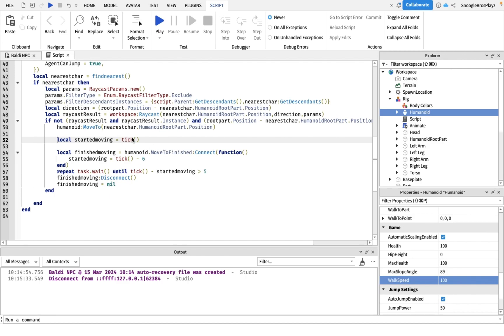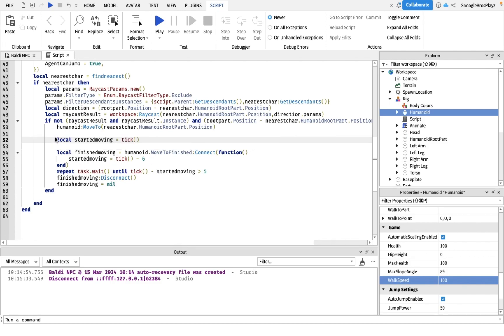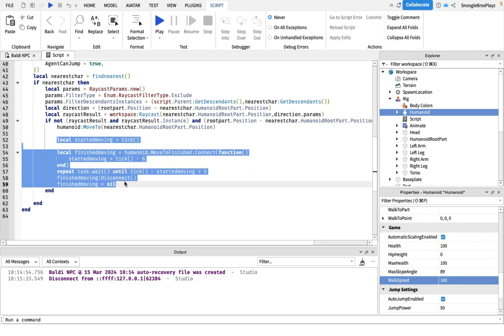This basically gets like the current time. This basically checks. This makes the loop go on if Baldi reaches destination point or it's been five seconds he hasn't moved.